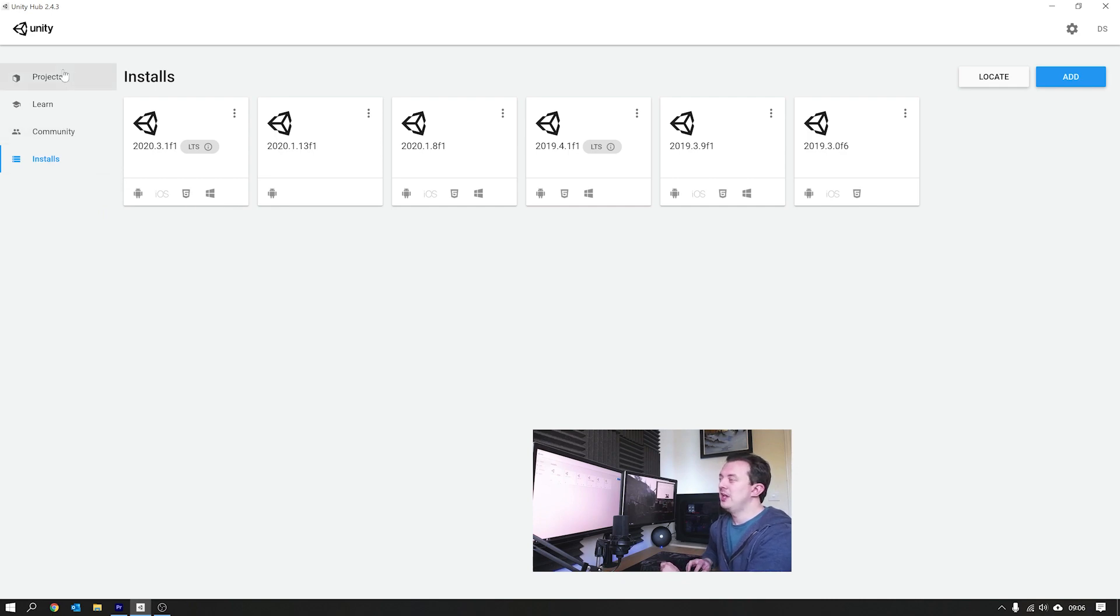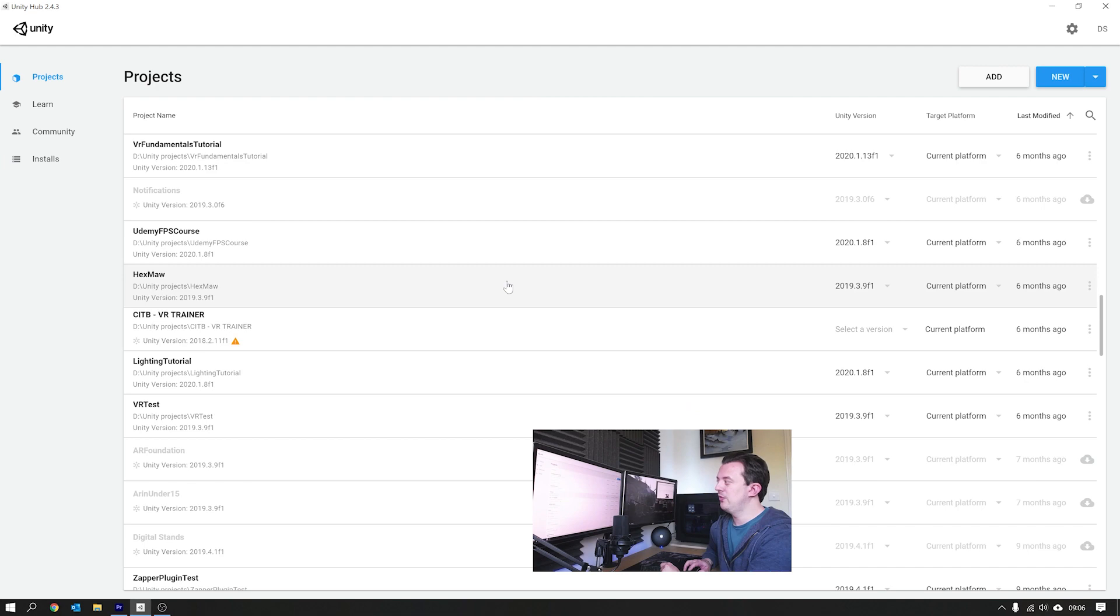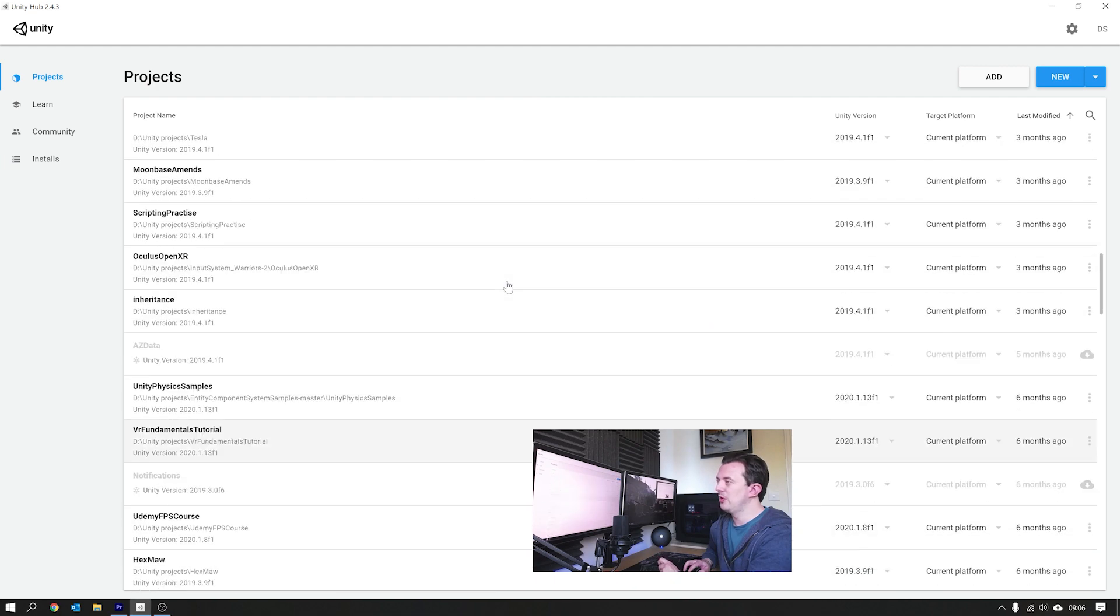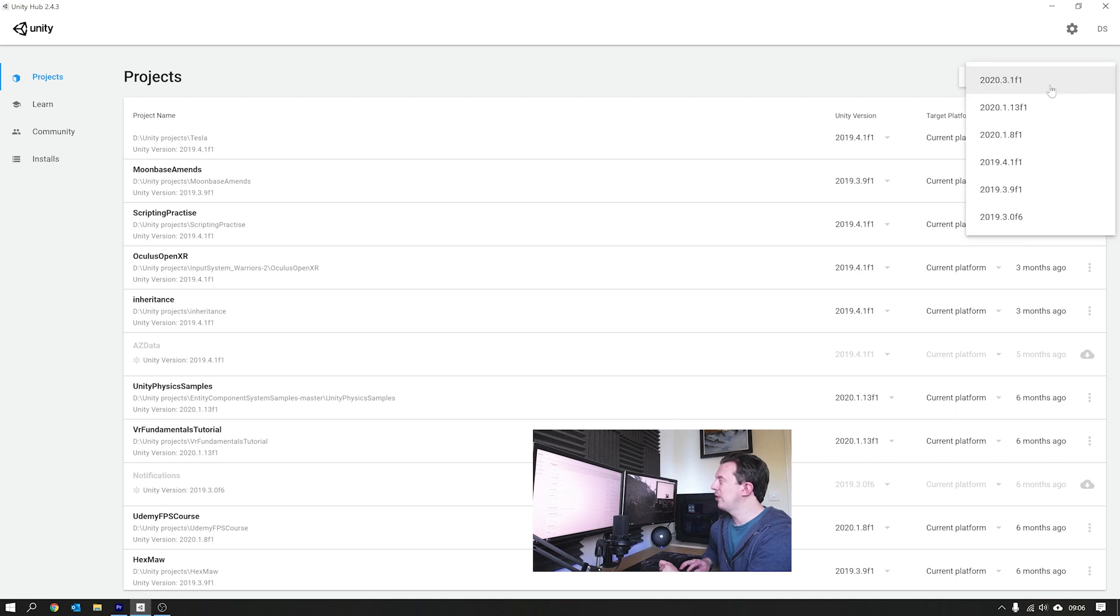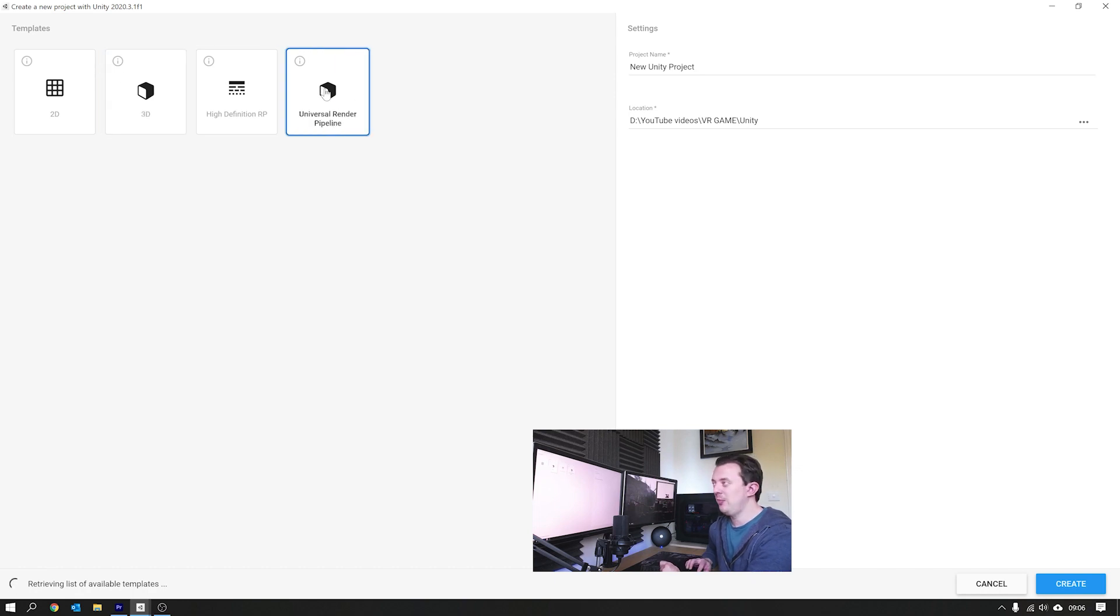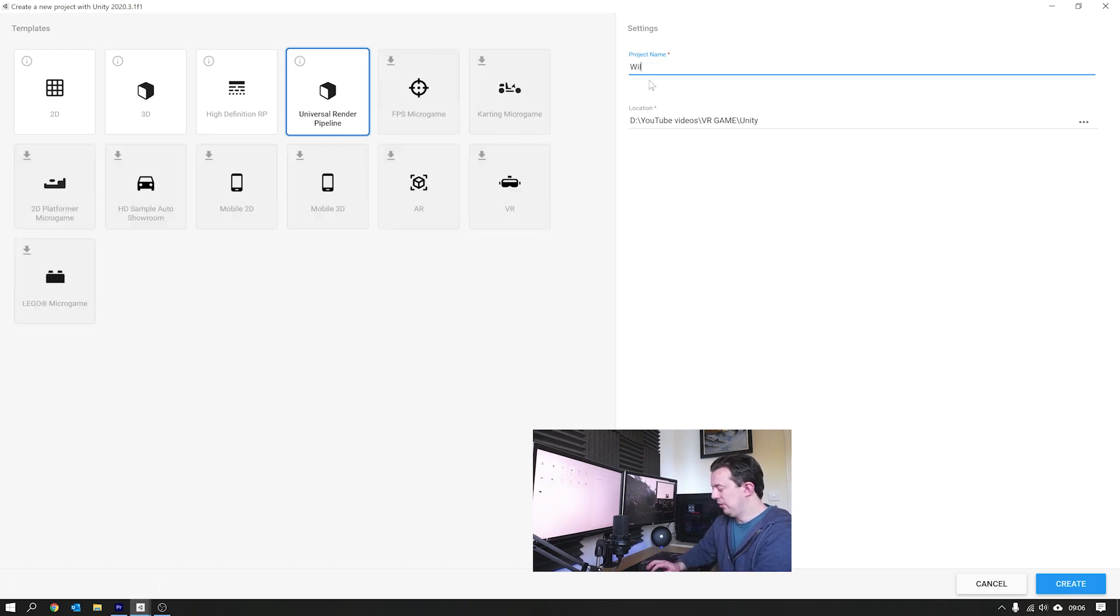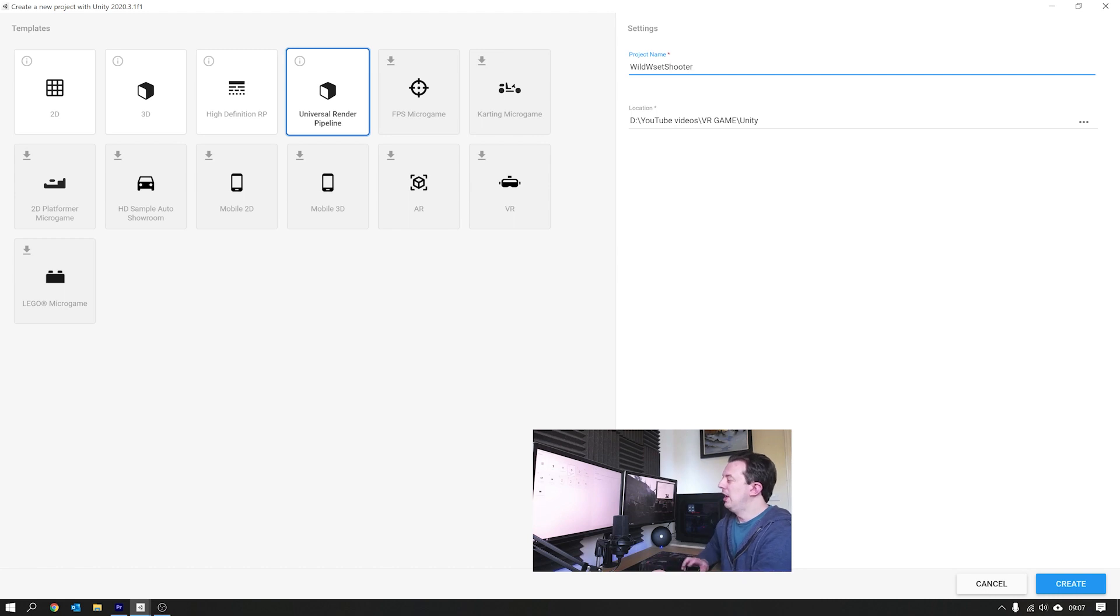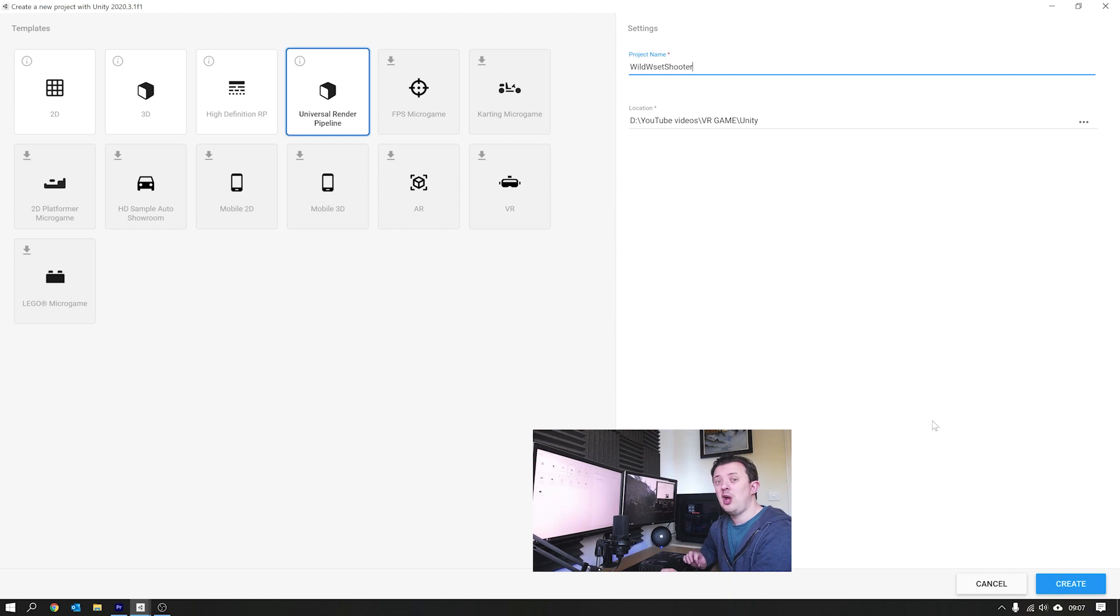Back in our projects, this is where all your projects are stored and kept. We're going to create a new 2020.3.1f1 project. Go ahead and click on there and we're going to switch our template to the Universal Render Pipeline template and give our project a name. We're going to call this Wild West Shooter, and then when you've done that go ahead and create. After a while Unity will import some stuff and it'll all open up.